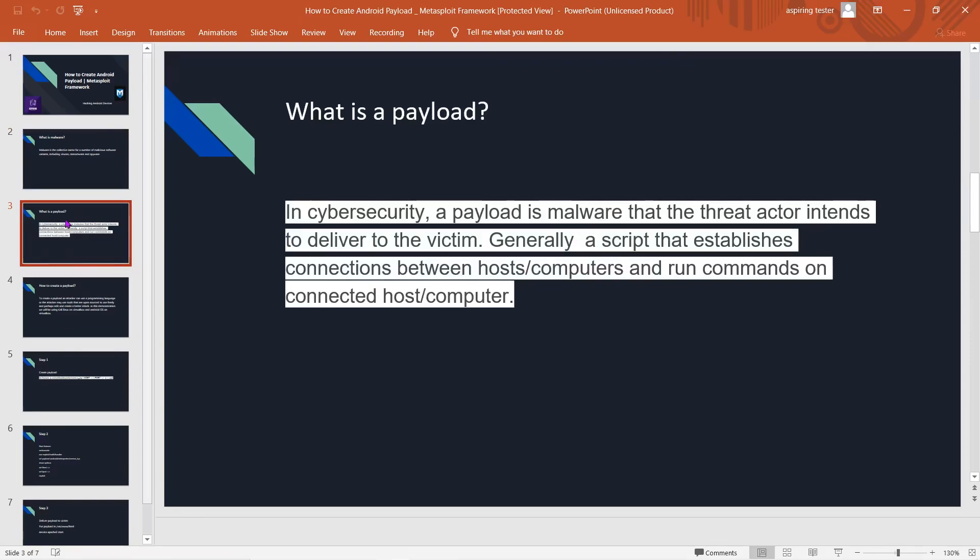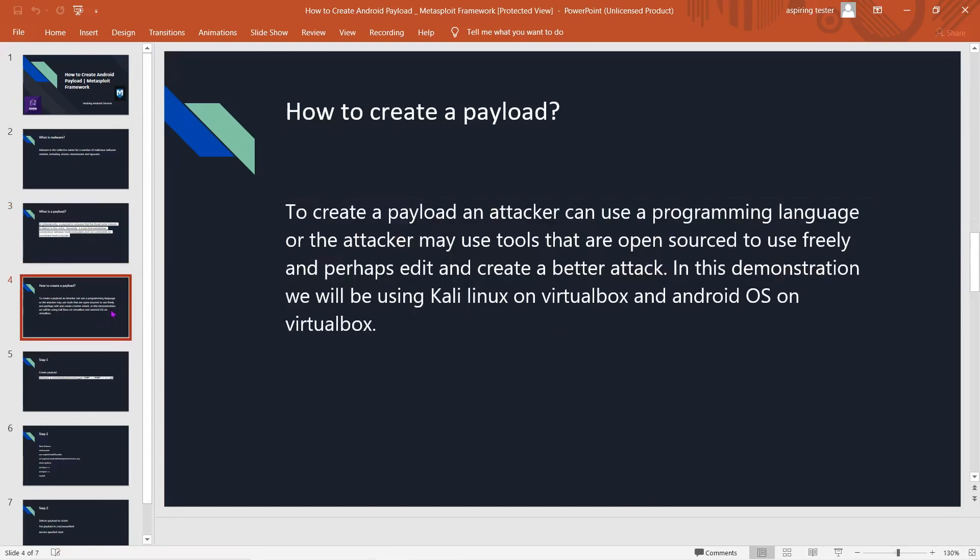Generally, a payload is a script that establishes the connection between computers and runs commands on the connected computer. It's an application, a script, a piece of code that establishes the connection between computers.